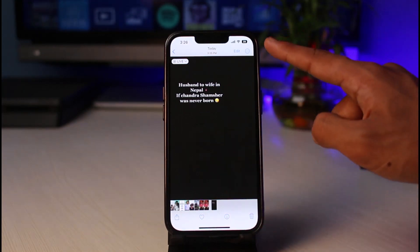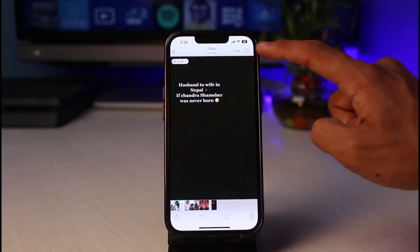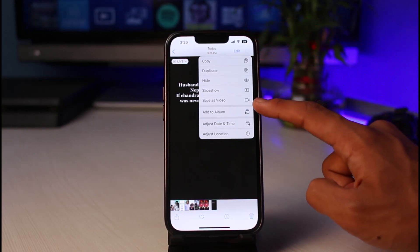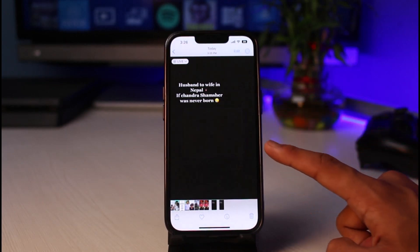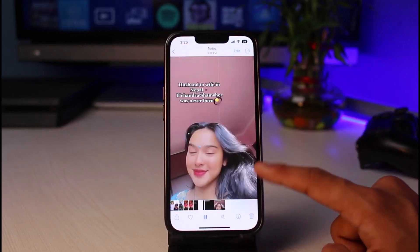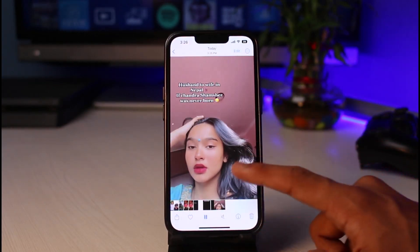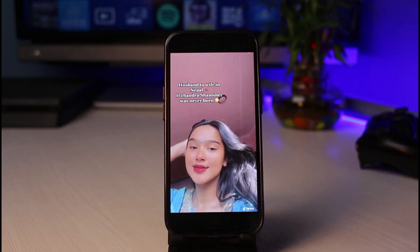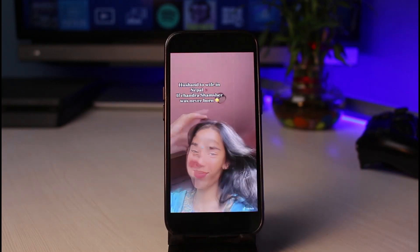In order to convert this to a video, tap on the three dots which you see on the top right corner of the screen. Once you tap on the three dots, you'll find a button which says Save as Video. Simply select Save as Video, and as you can see, that particular video has been downloaded and saved onto your device without the save feature.